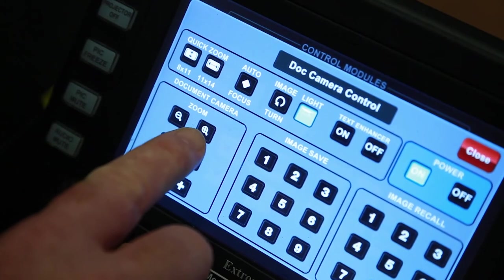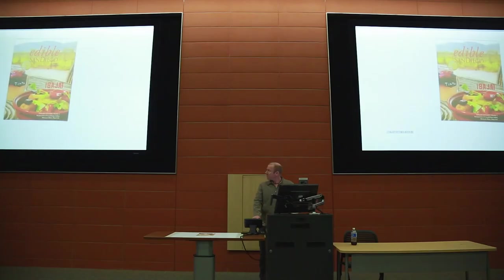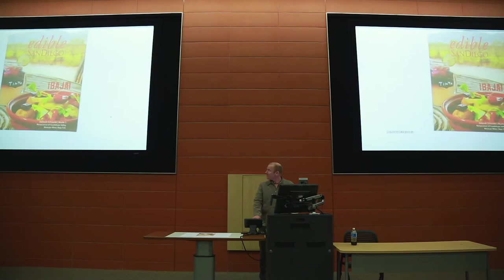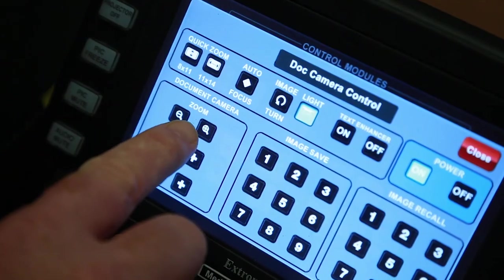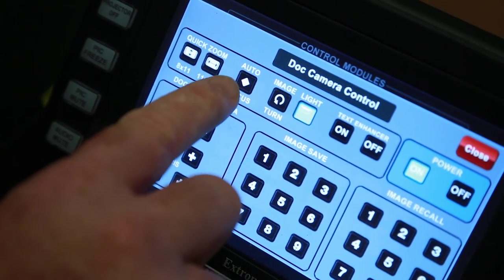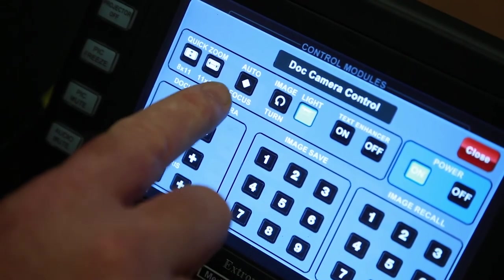Use the zoom arrows to zoom in and out. If the document is not in focus, press Auto Focus.